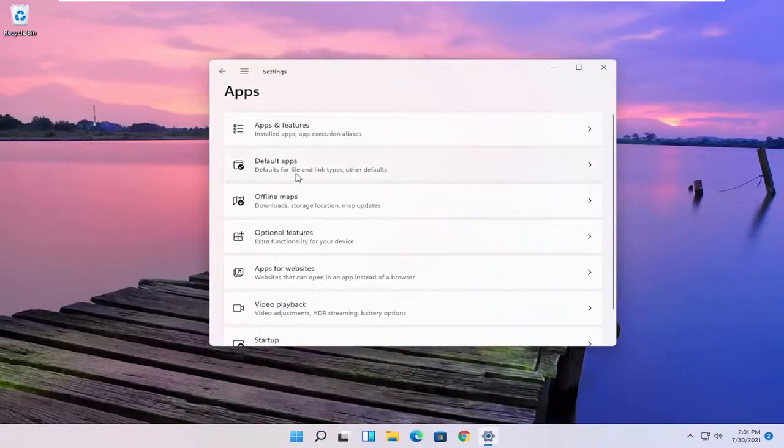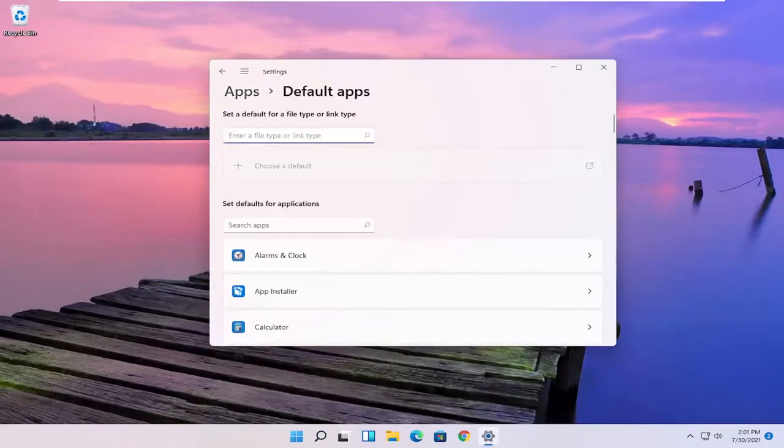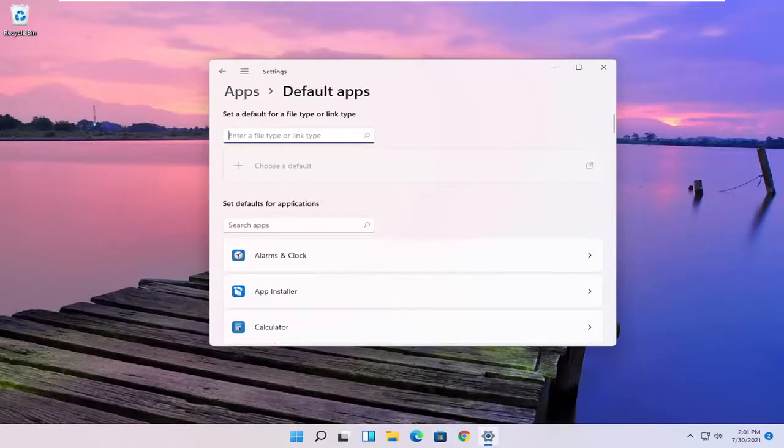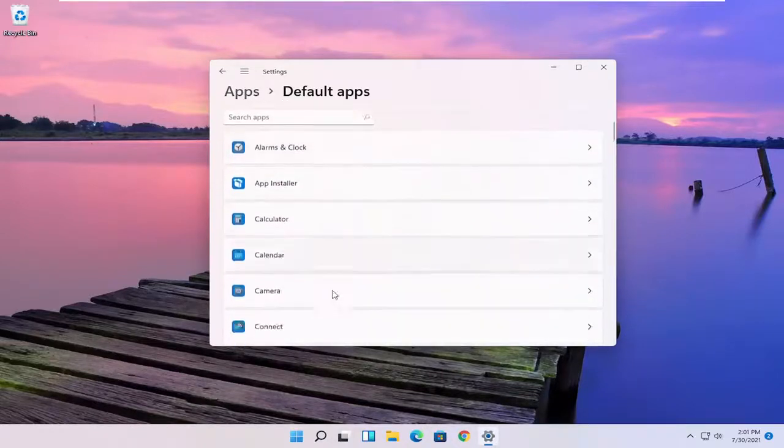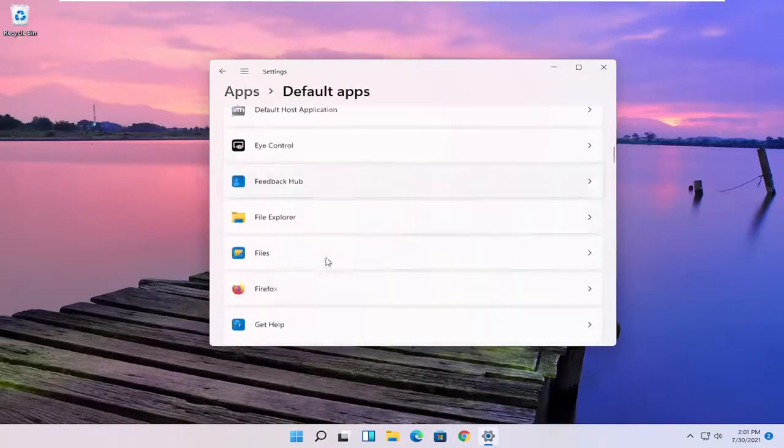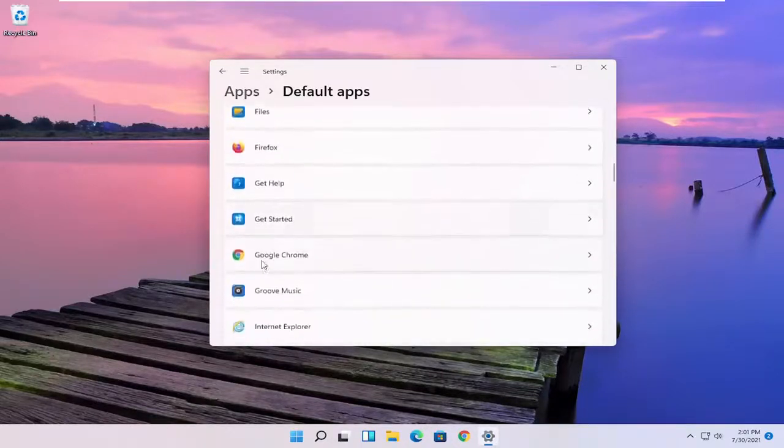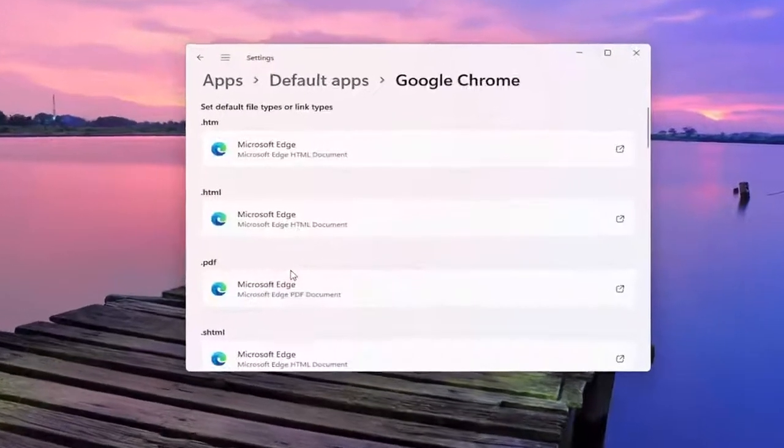And then either you can search the file type that you want to start changing the default app for, or you can search the defaults for any specific application here. So let's say for Google Chrome for example.